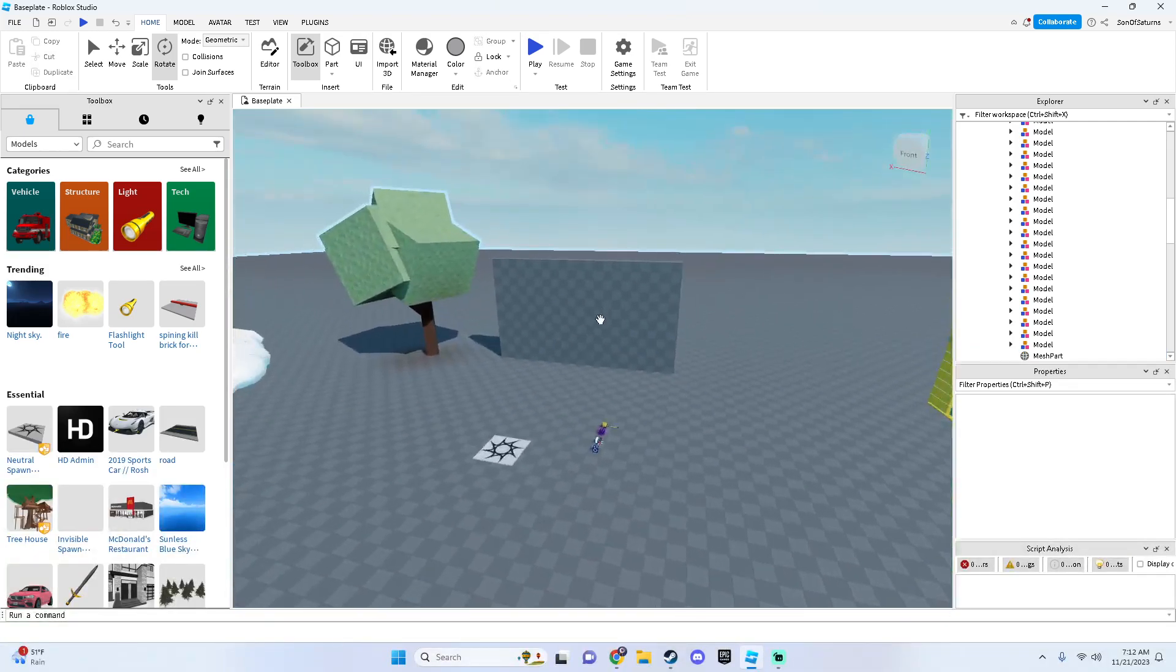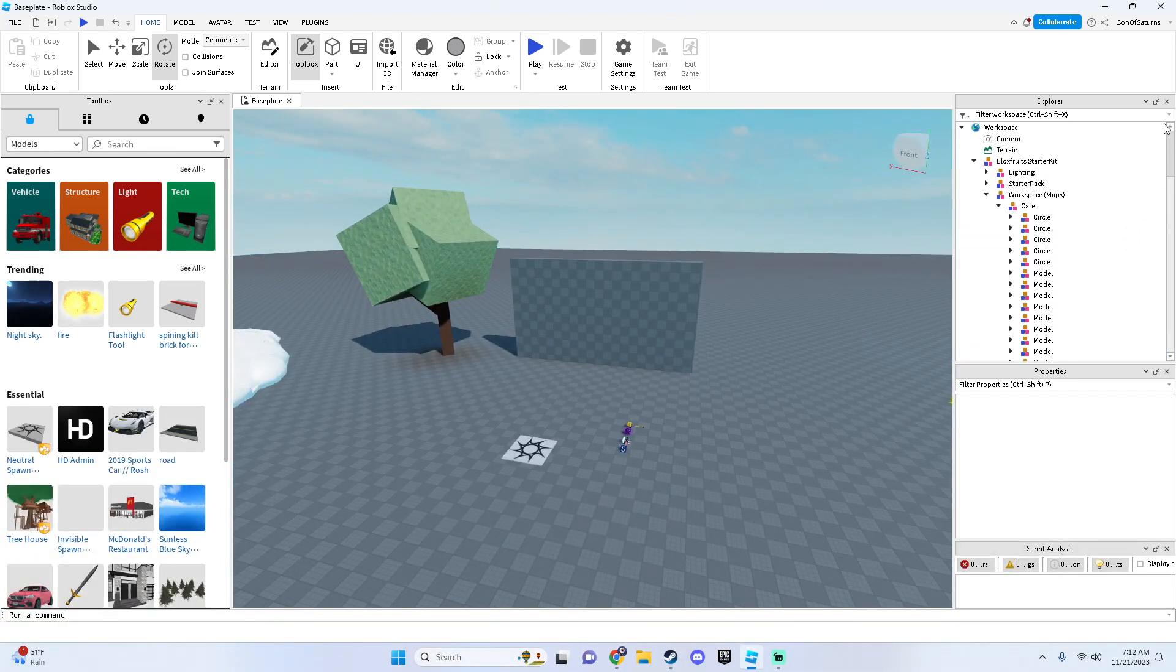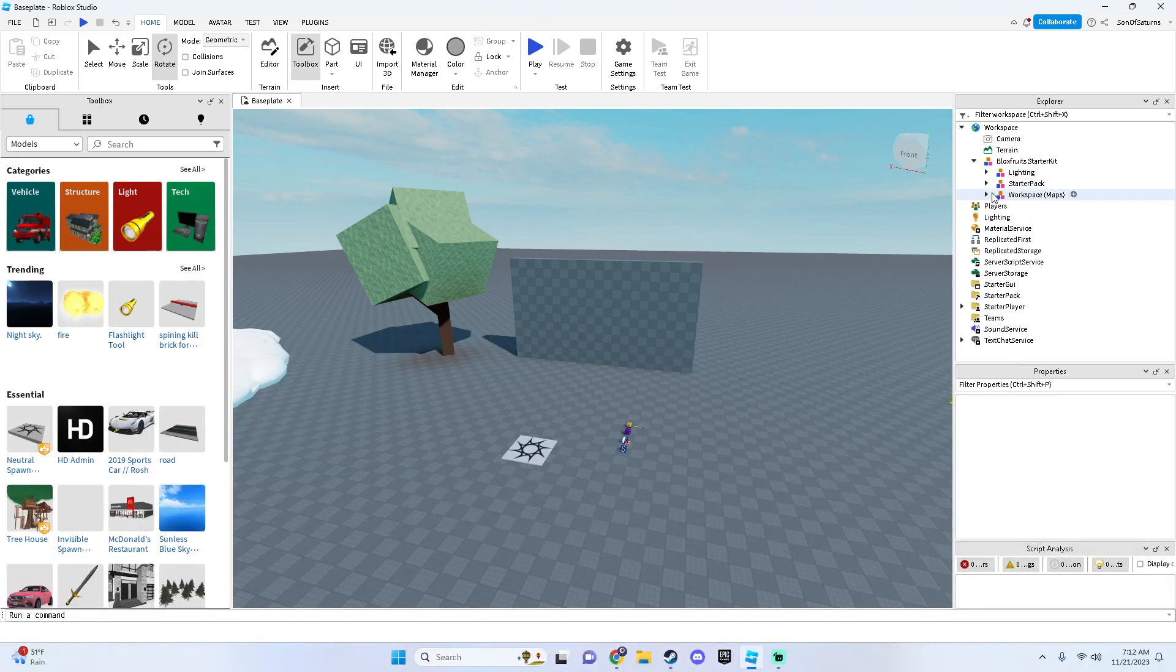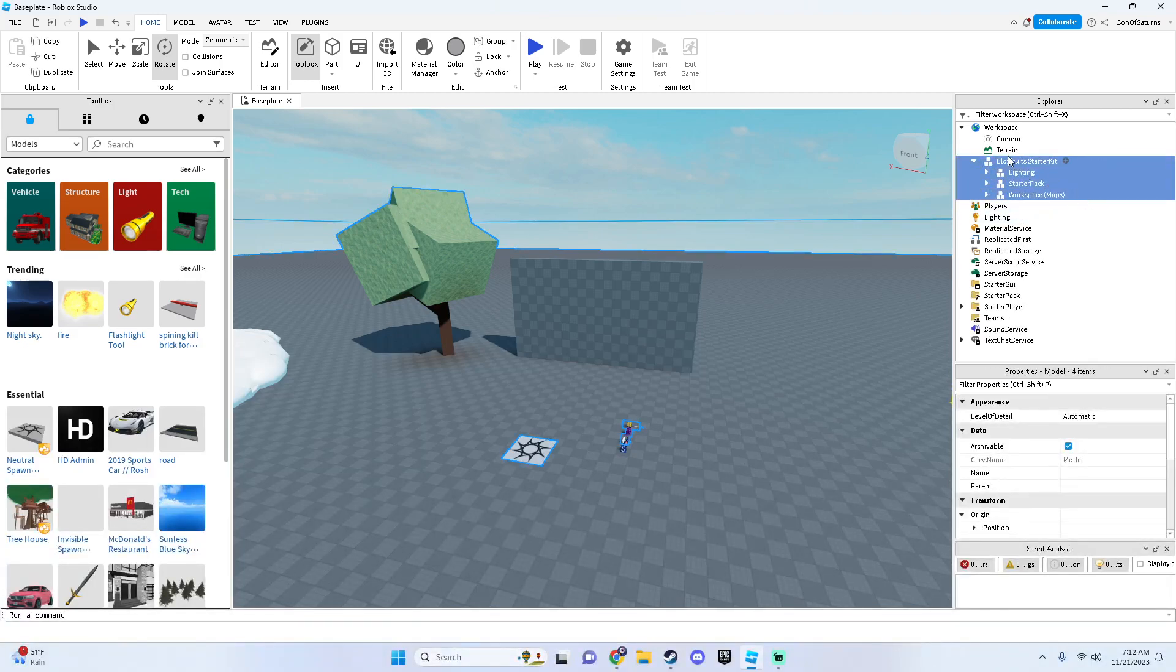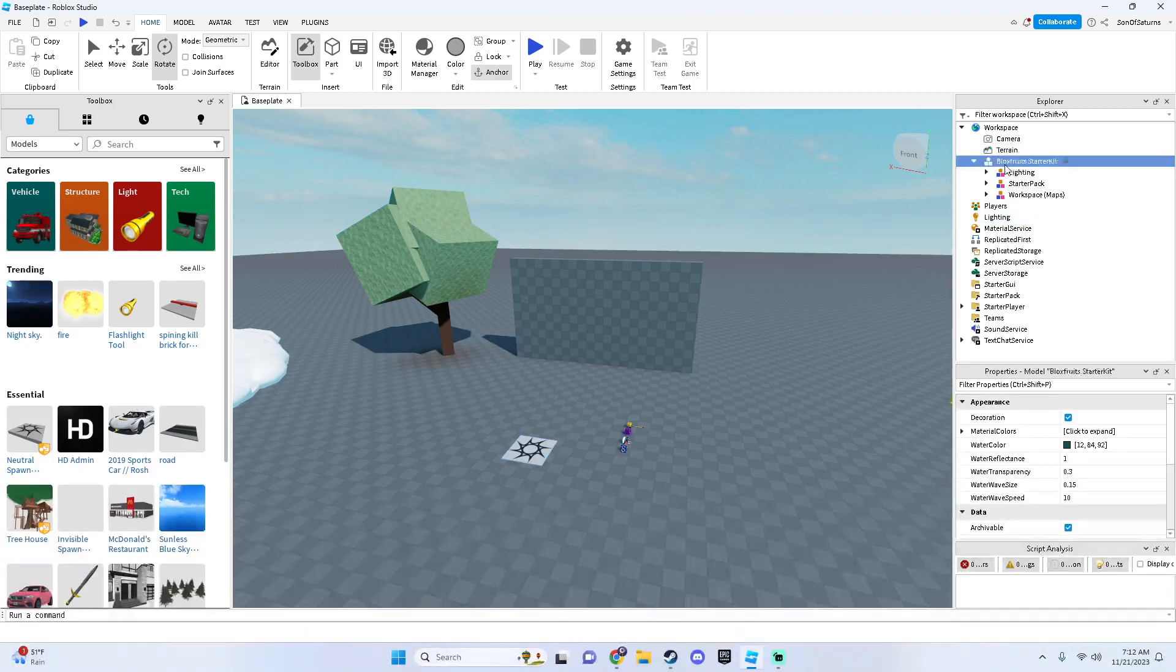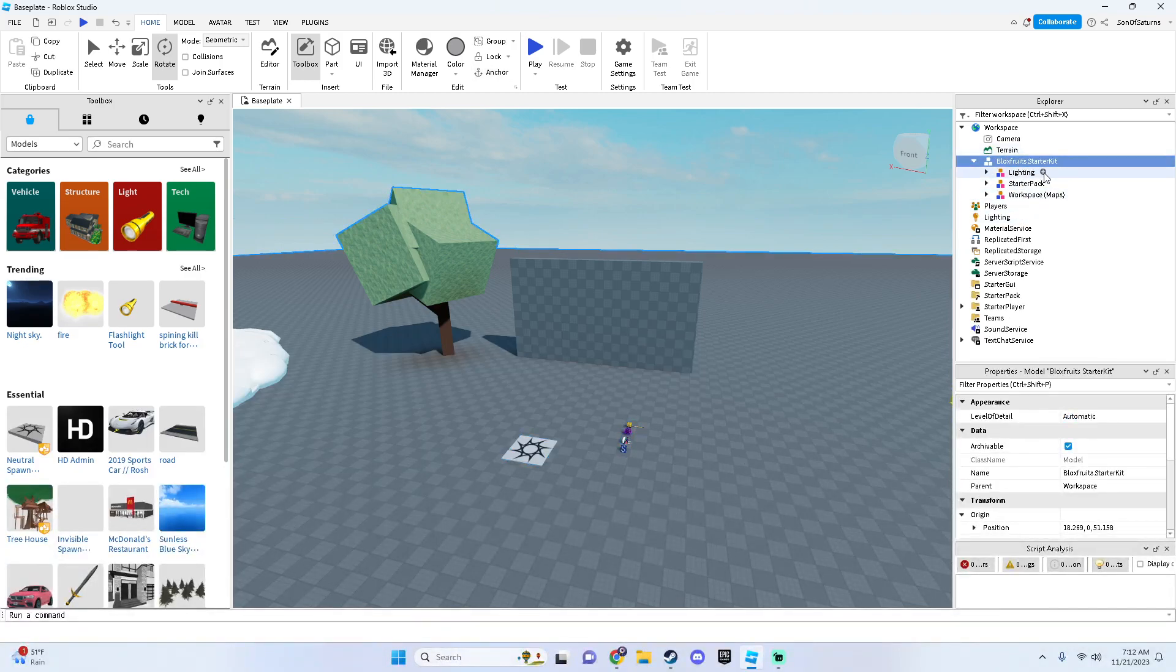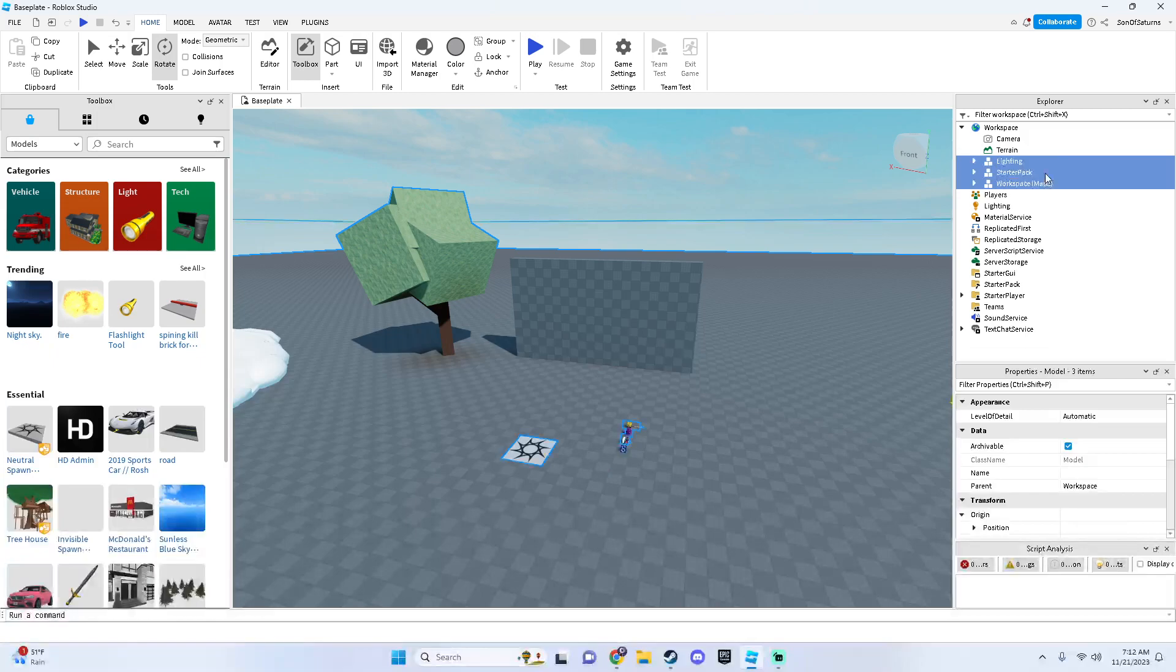So anyways, you want to check this out. So just scroll up, make sure you can see what I'm seeing right now. And then go to the Bloxfruits starter kit and ungroup.